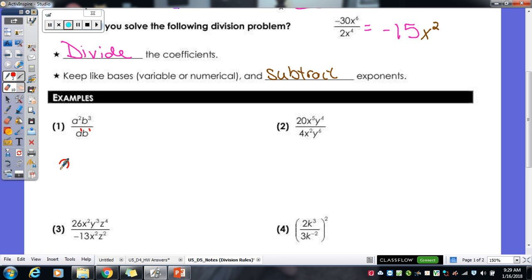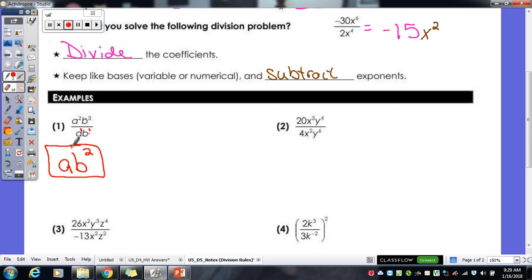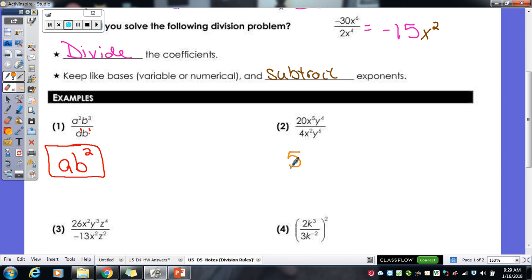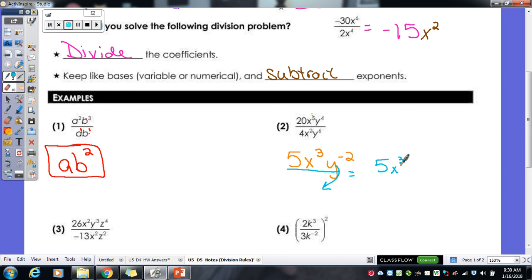So a squared divided by a to the 1st: 2 minus 1 gives us a to the 1st, but we don't have to write that exponent of 1. b cubed divided by b to the 1st gives us b to the 2nd, because 3 minus 1 gives us 2. That's our final answer. For number 2, we've got some coefficients, so 20 divided by 4, and then 5 minus 2 for our x's gives us x to the 3rd. 4 minus 6 for our y's gives us y to the negative 2. We can't leave that as negative 2, so the y has to move to the bottom. So we get 5x to the 3rd over y squared.